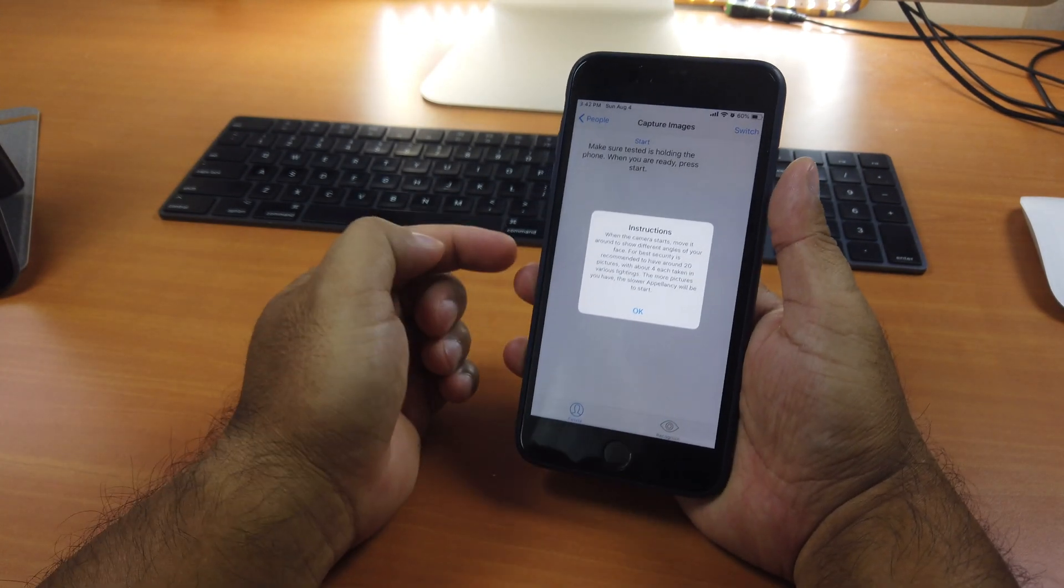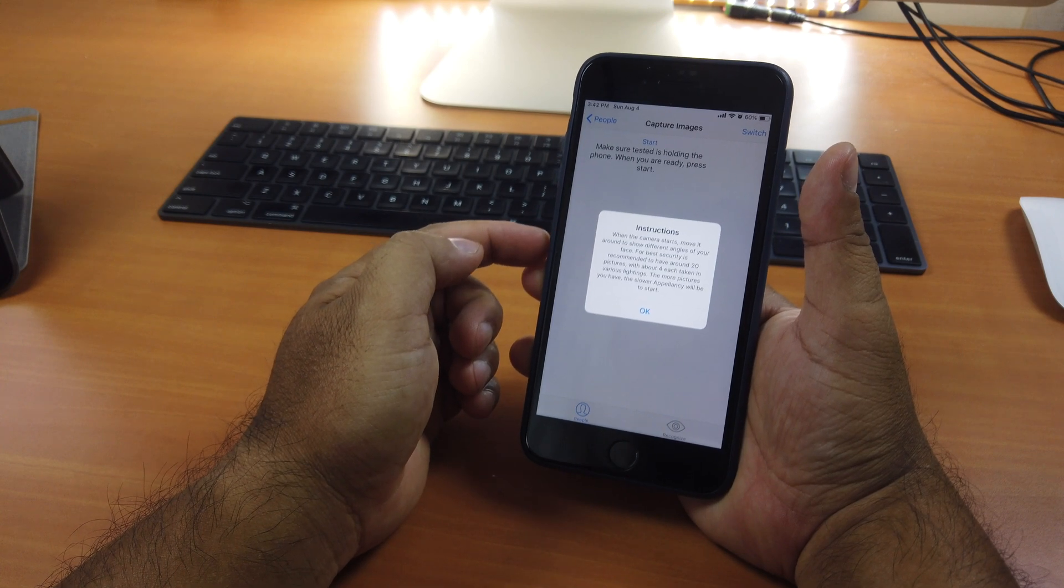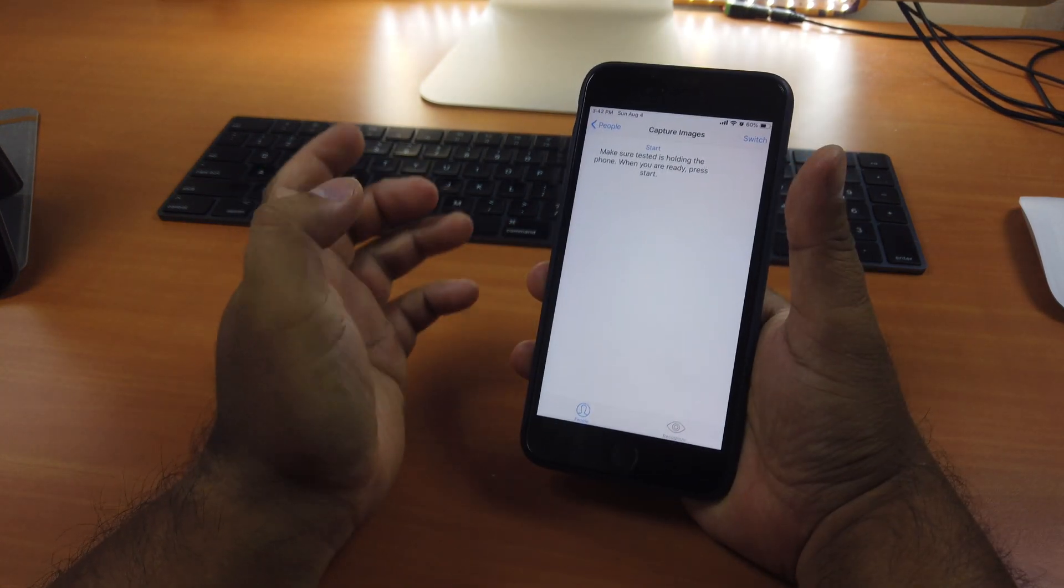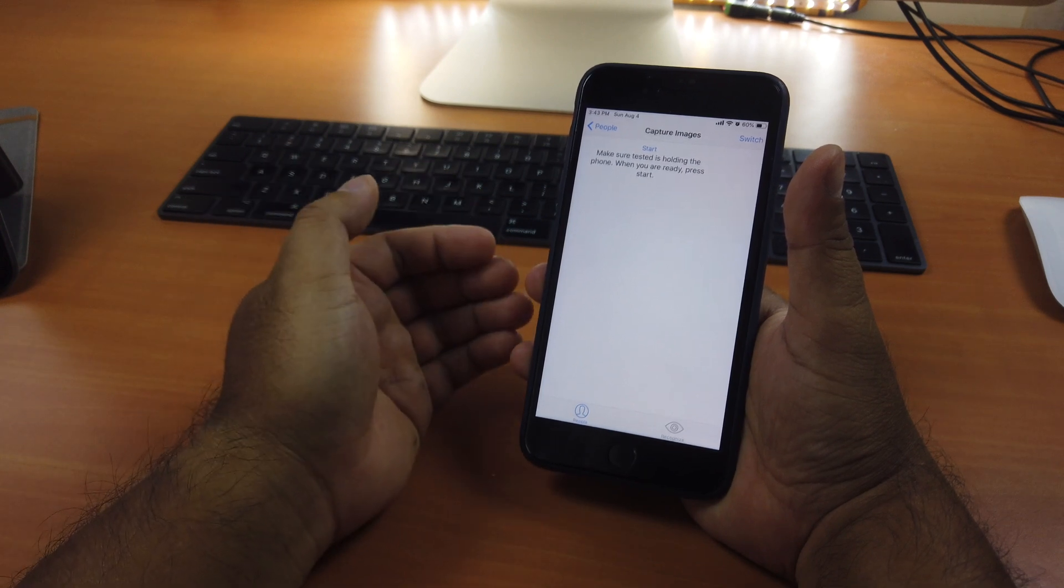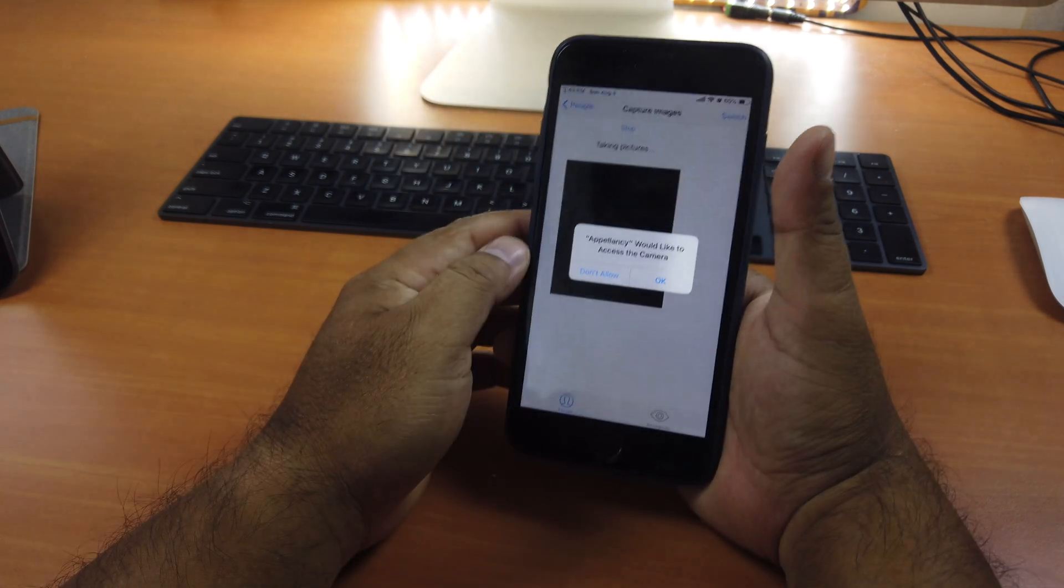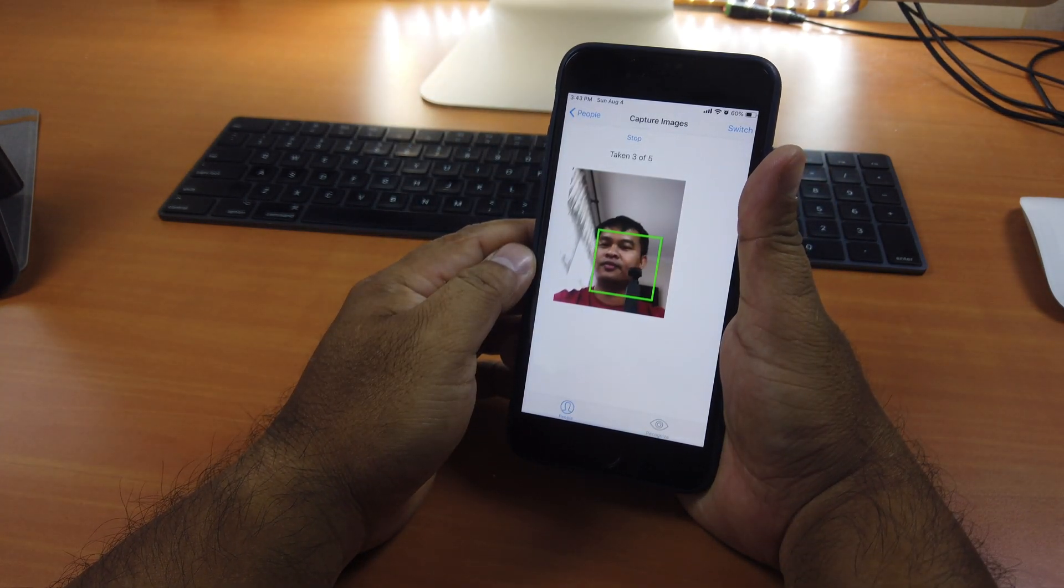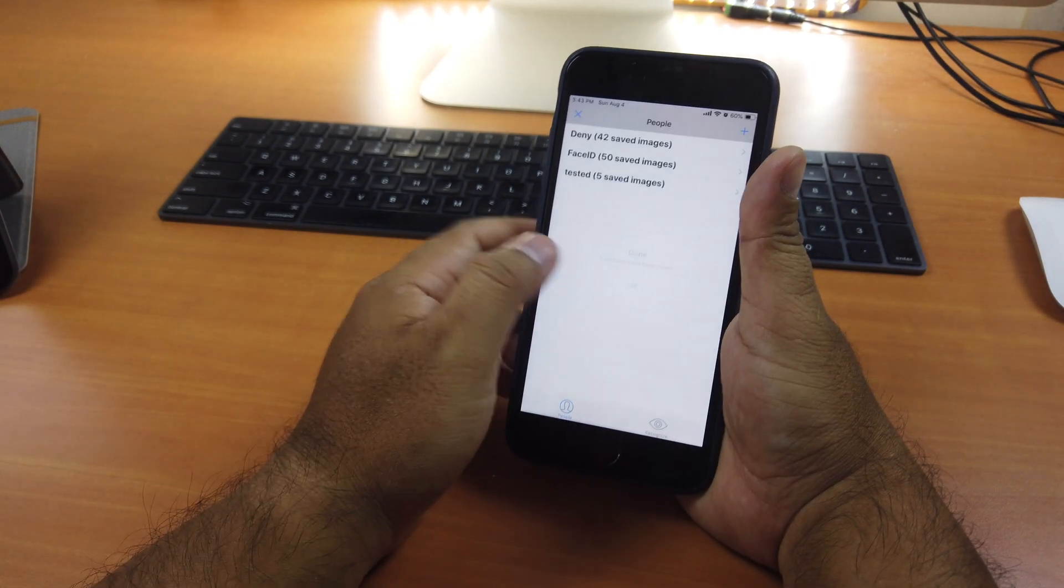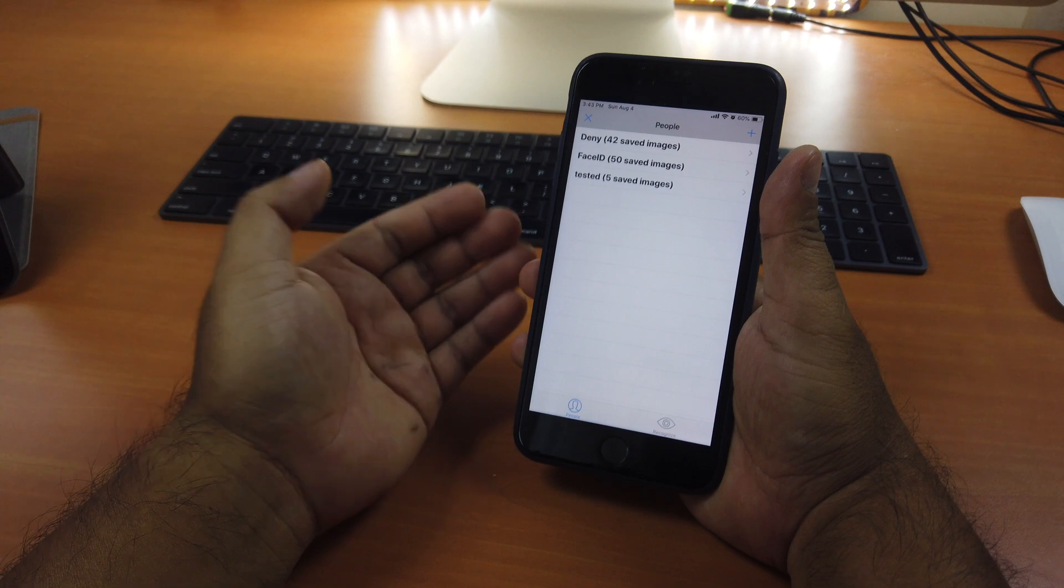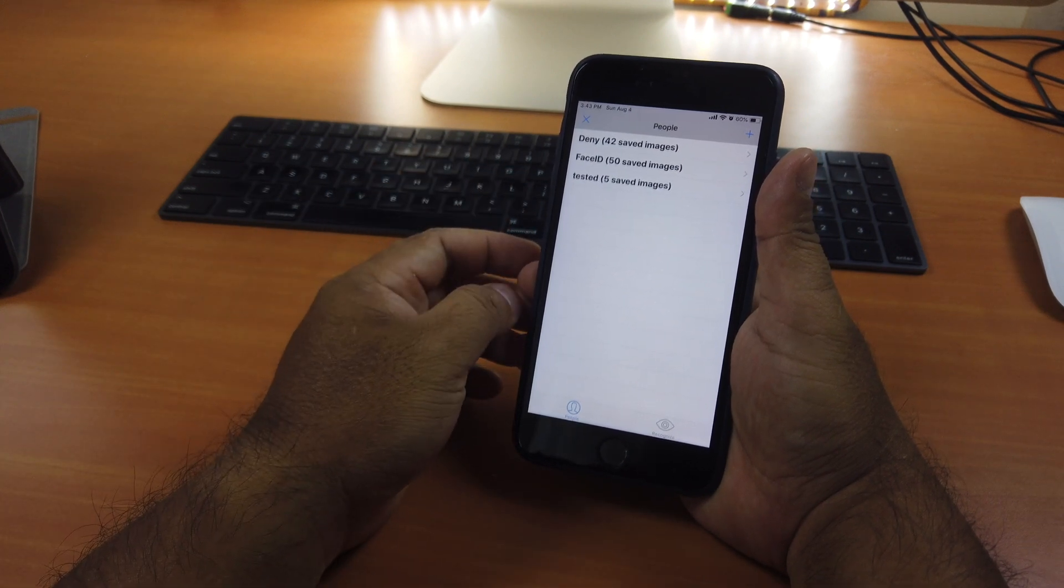They give you instructions. They say when the camera starts to move around to show different angles of your face. So make sure you sit somewhere where the light is enough so that it will take good pictures of your face. Each time it will take five photos. You click start here. Click OK. See my face. Like so. So you keep doing so. Move your face around so that it will take most part of your face. And then you're good to go.